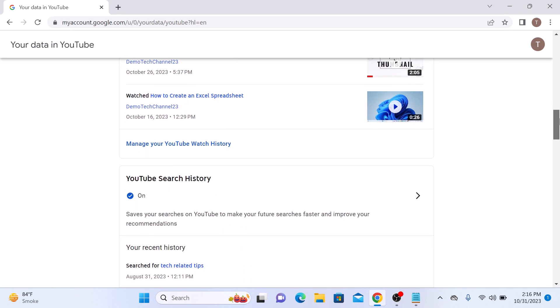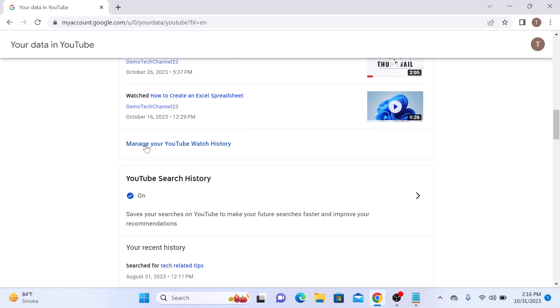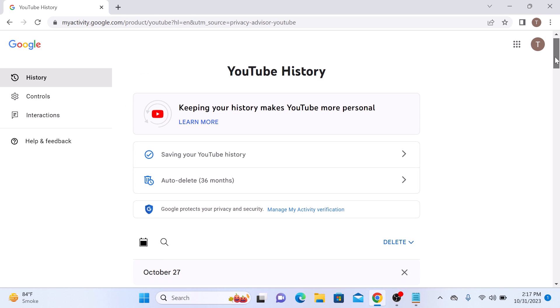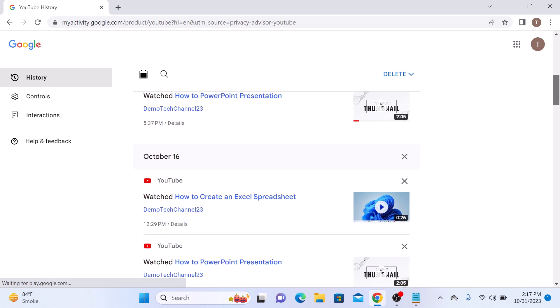Now scroll down further and click on manage your YouTube watch history. So click on it. Here is the list of all the YouTube videos you have recently watched.